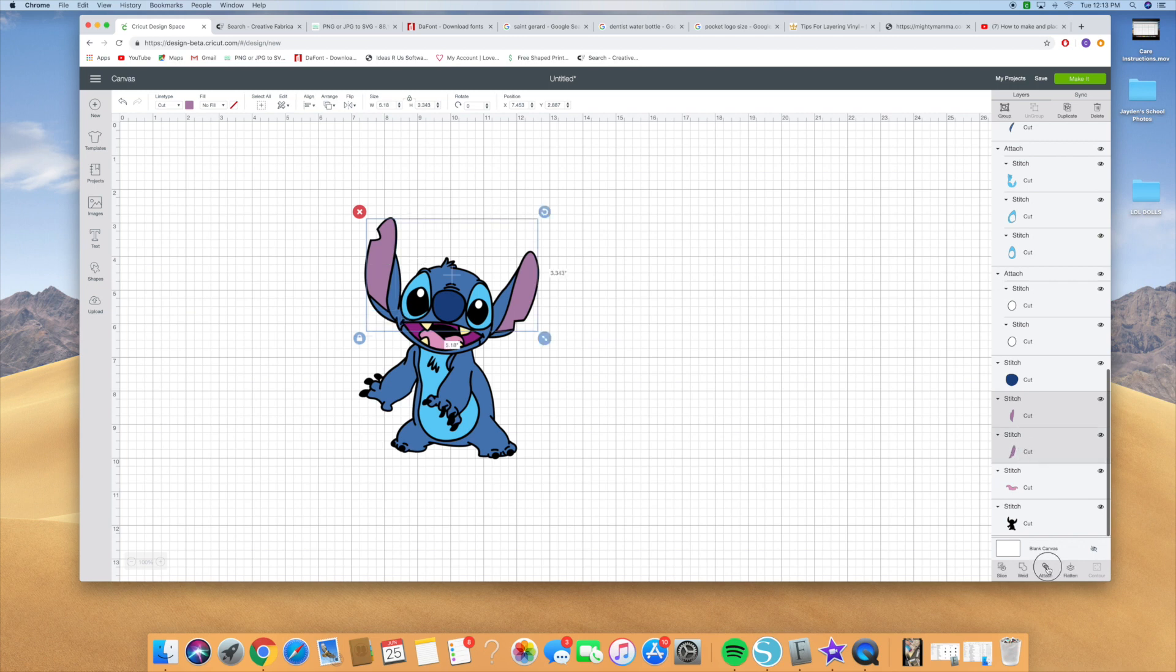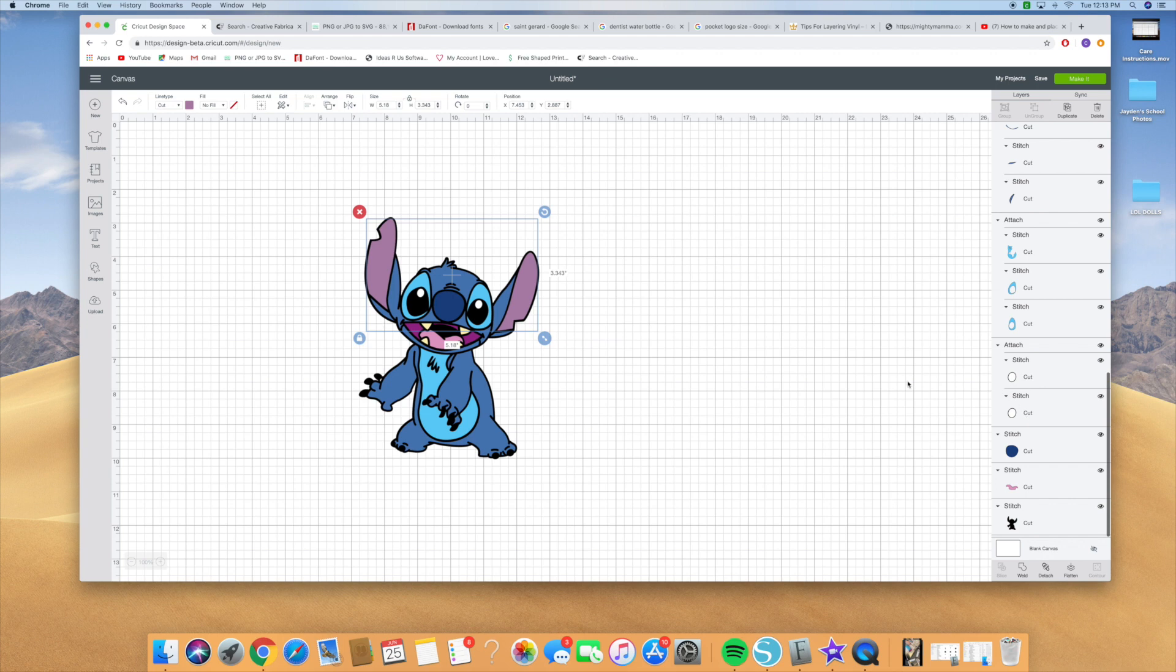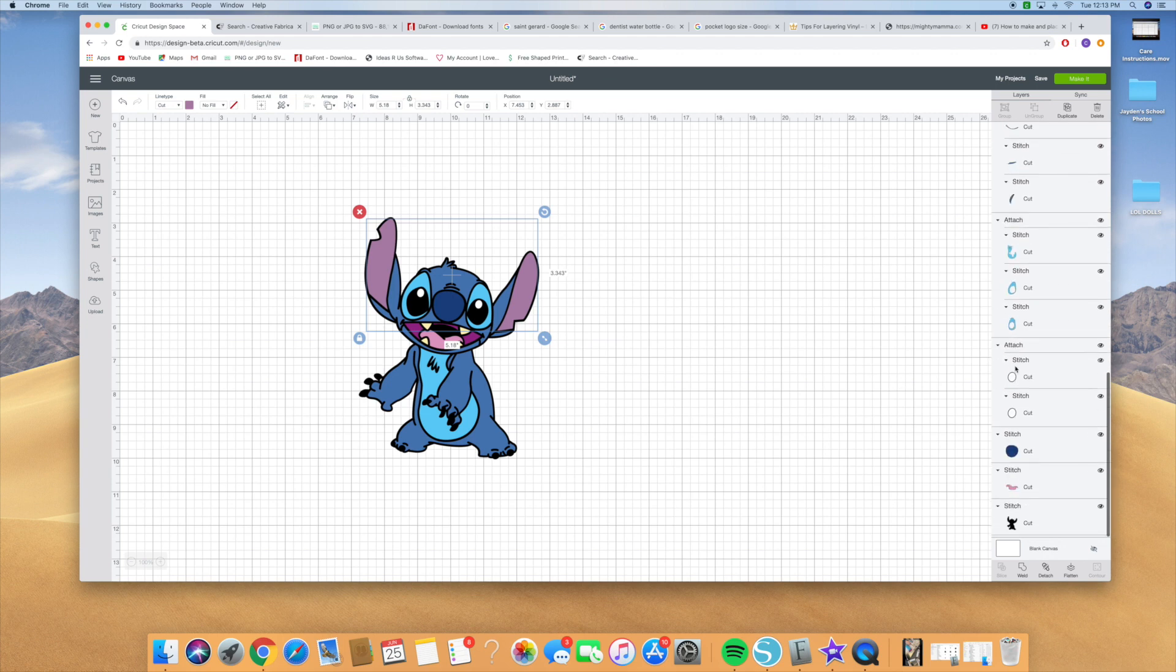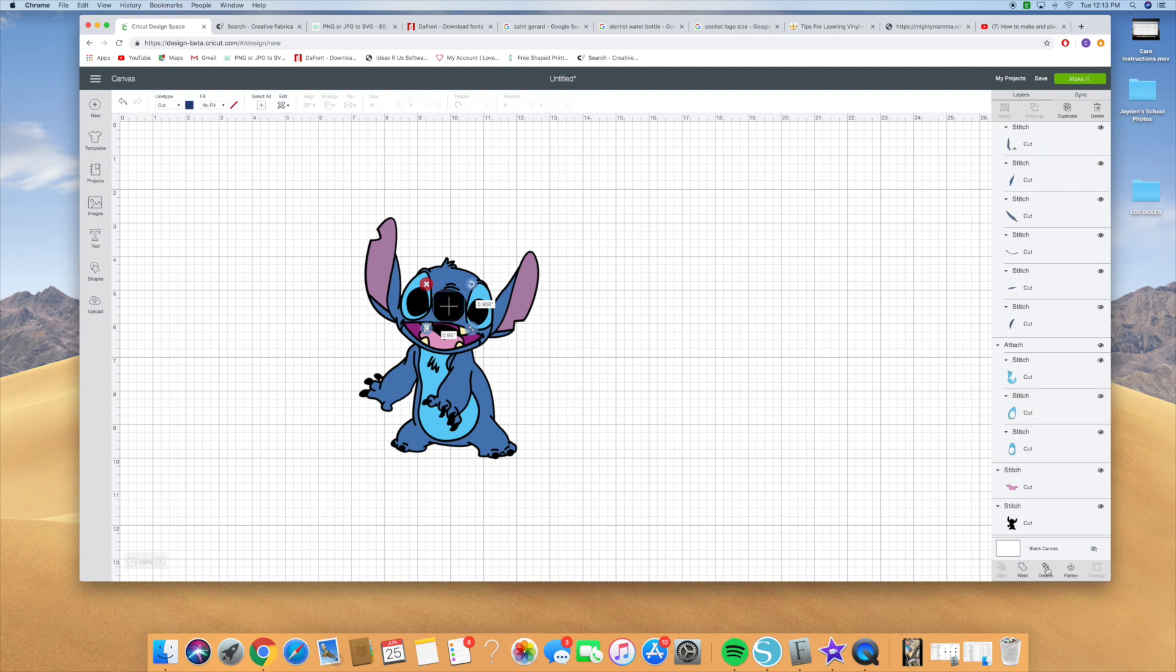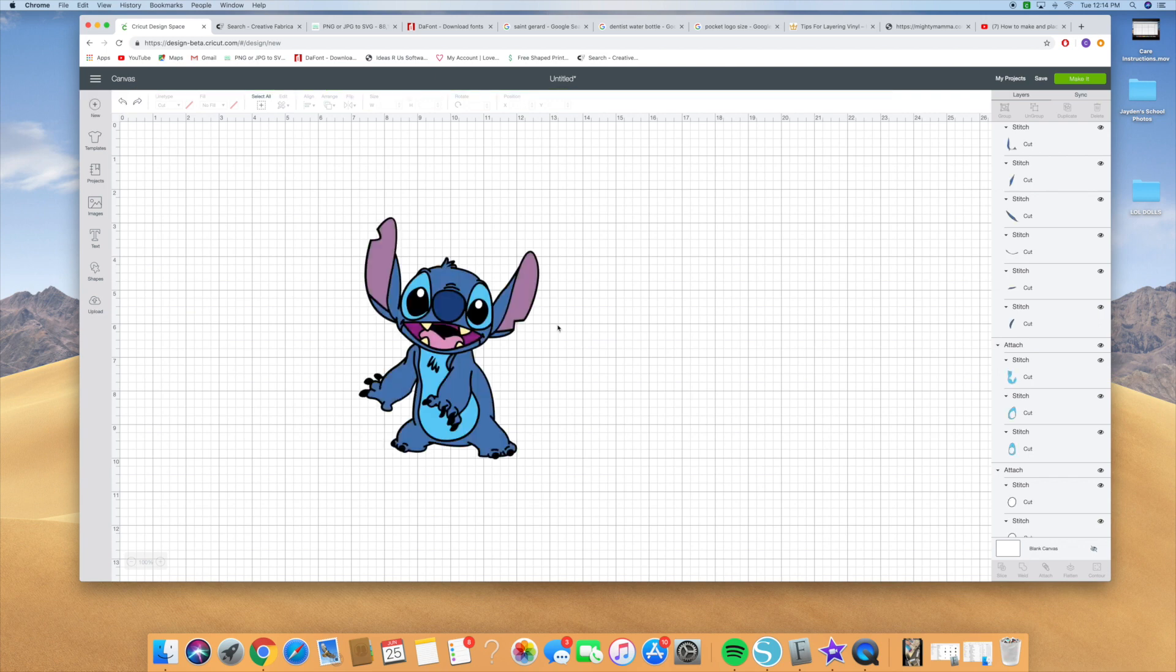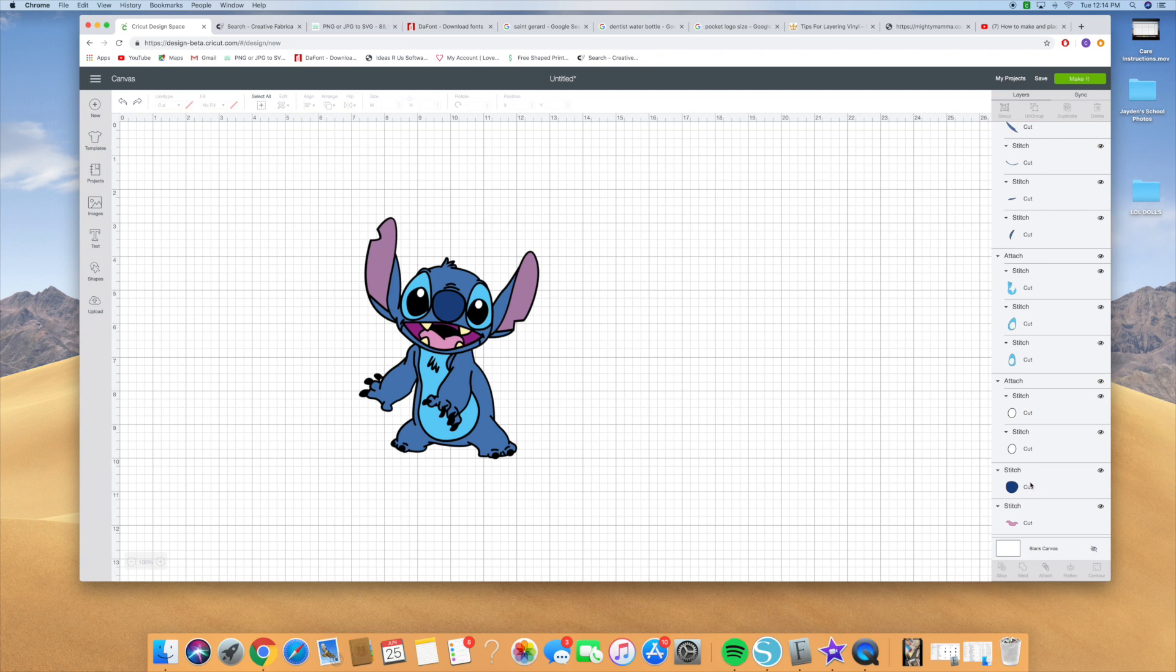And let's say you accidentally grab something. I'm going to show you how you do that real quick. Let's say you actually grab the nose and the eye and you hit attach. Do you see how it made that eye blue? Just hit undo here and it'll unattach it from that. So that way if you missed a piece, if it made it blue or changed it to a different color that it wasn't supposed to be, you can just hit undo and do that again.